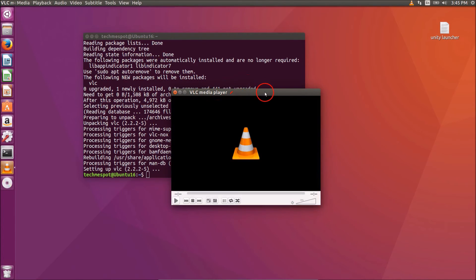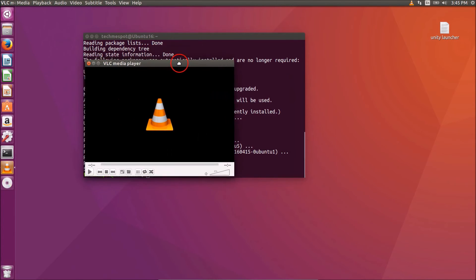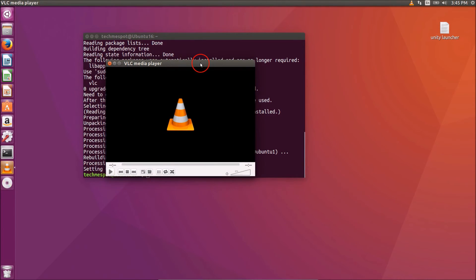Here we have our VLC and you can play your desired media file.